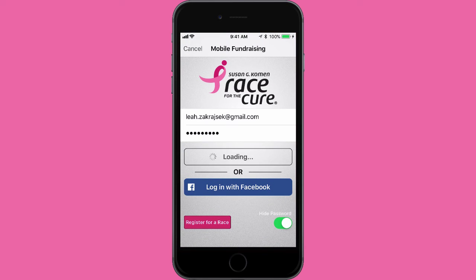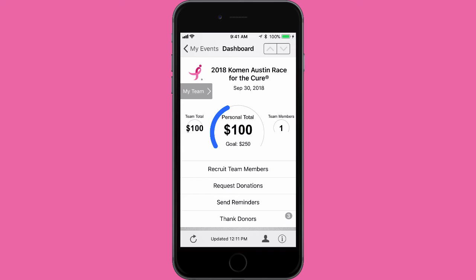Your login credentials coincide with your login to the Komen Fundraising Center. Once you log in, you will see your dashboard. This provides a quick view into your current fundraising total, along with information on how you're tracking against your personal fundraising goal. If you are a team captain, you will also see your team total to the left and the number of team members to the right.